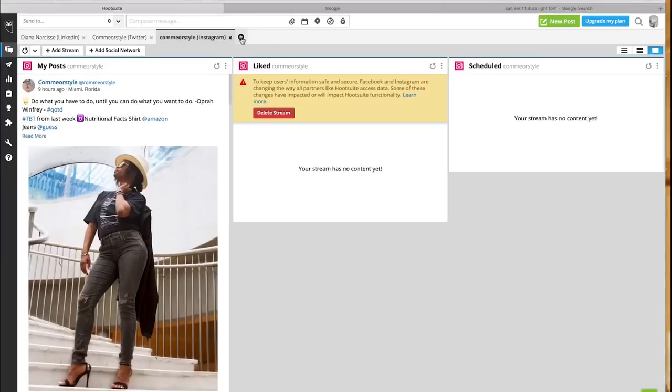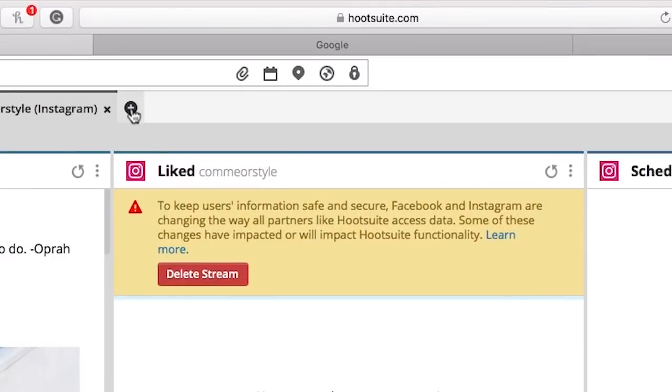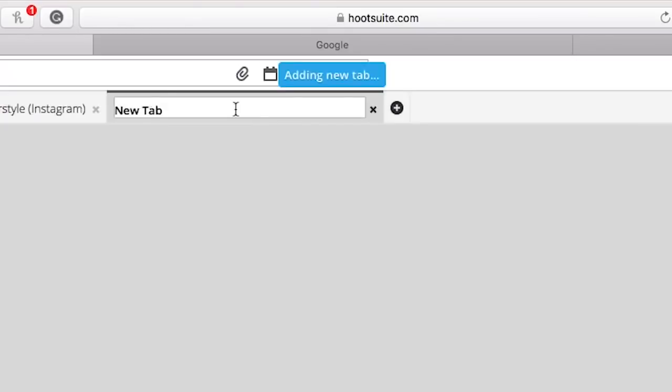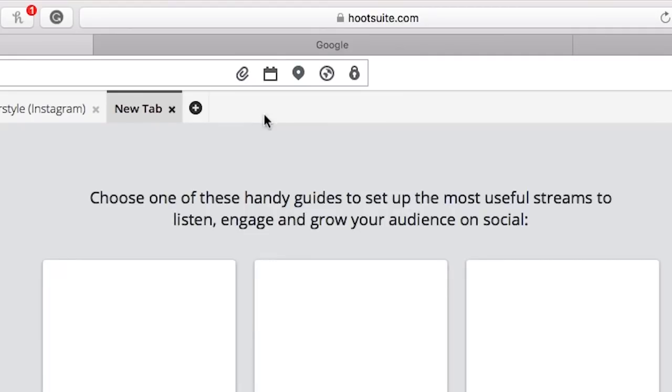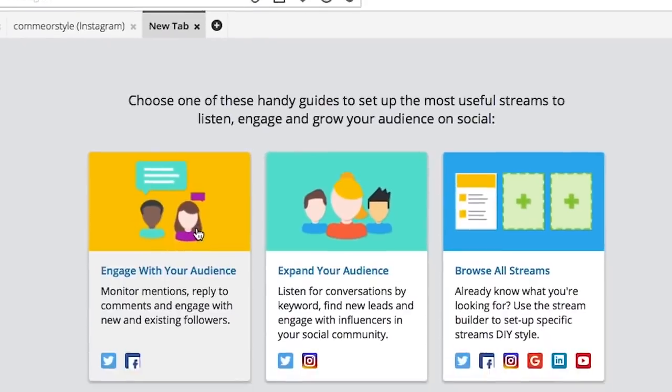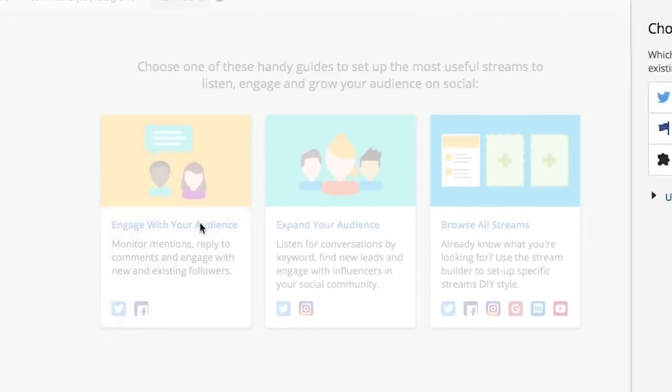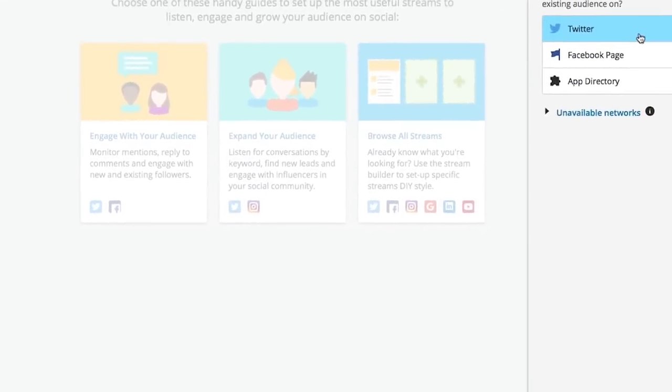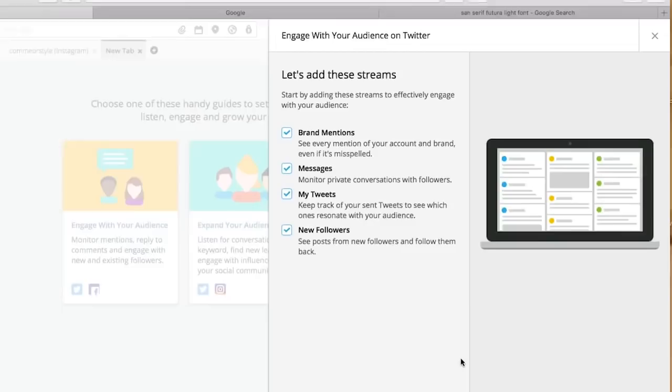After you've added all your social media platforms onto HootSuite, you next select the new plus button tab bar. A new screen will pop up and three menus will generate: engage with your audience, expand your audience, and browse all streams.